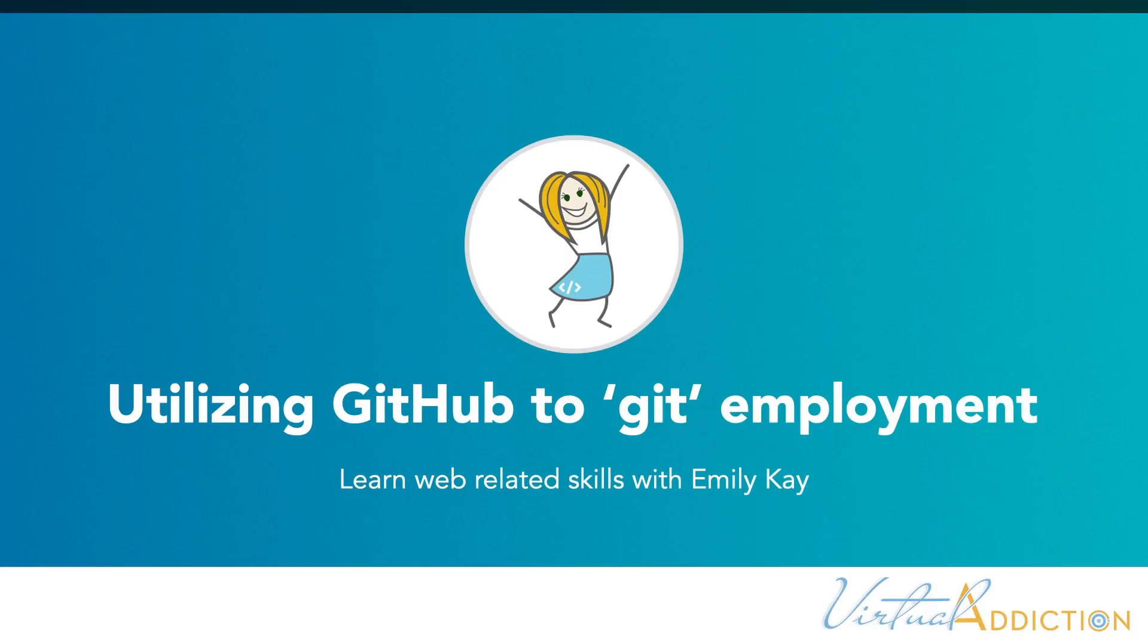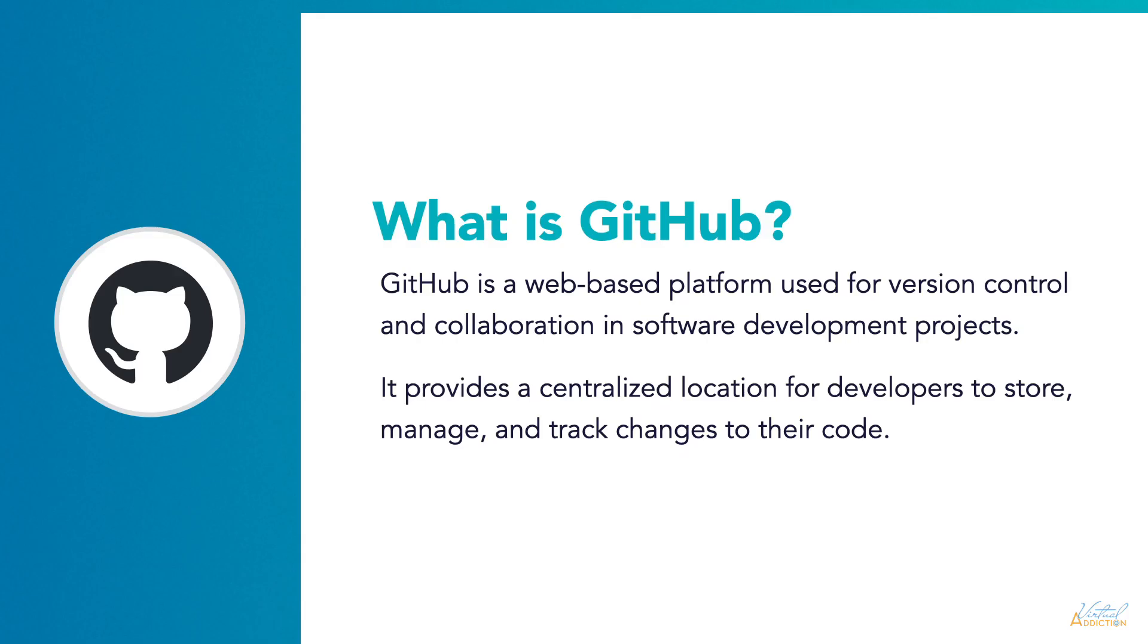Let's talk about how we can utilize GitHub to gain employment. The first thing you probably want to know is what is GitHub. GitHub is primarily used for software development and provides a platform for developers to collaborate, share code repositories, and contribute to open source projects.